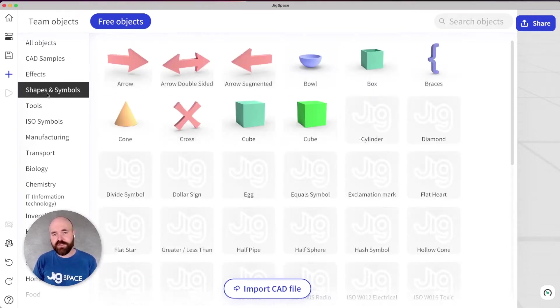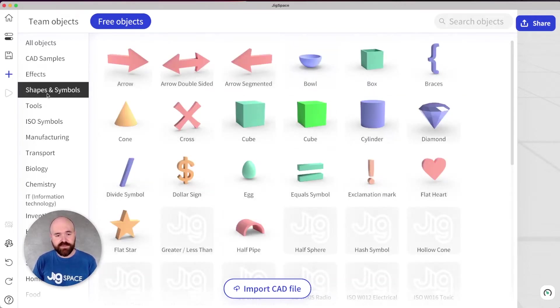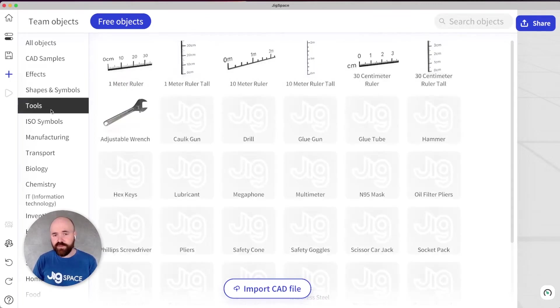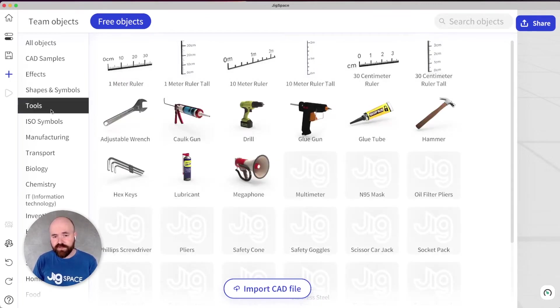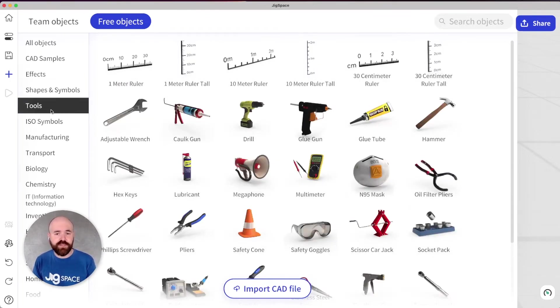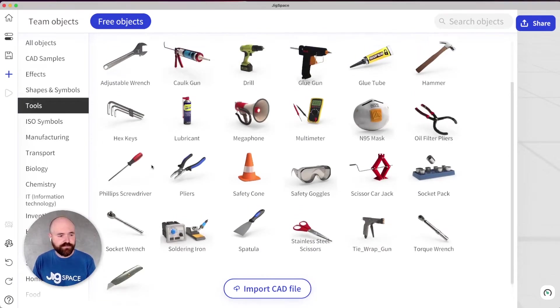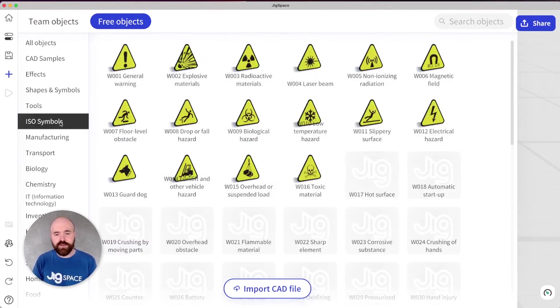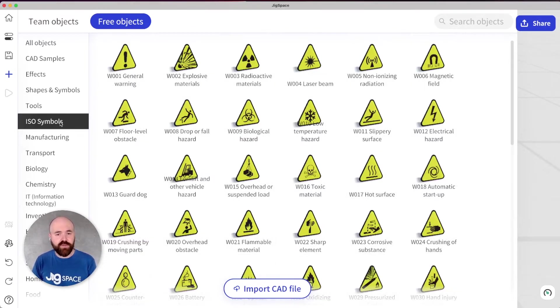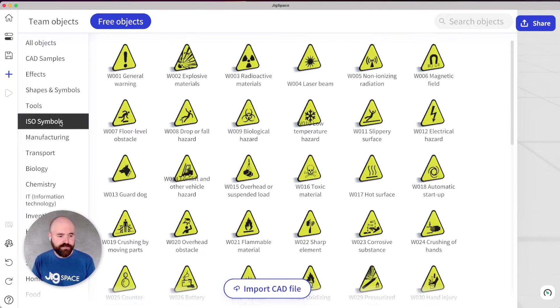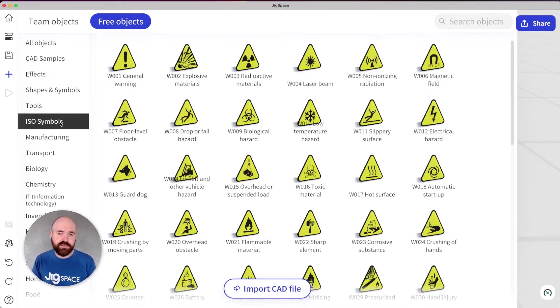We've refreshed our basic shapes. We've added some new tools, which are really useful for creating 3D instructions. And we've uploaded a full library of ISO warning labels, which a lot of our manufacturing customers have been requesting. Each of these things should speed up and enhance your 3D presentations in JigSpace.